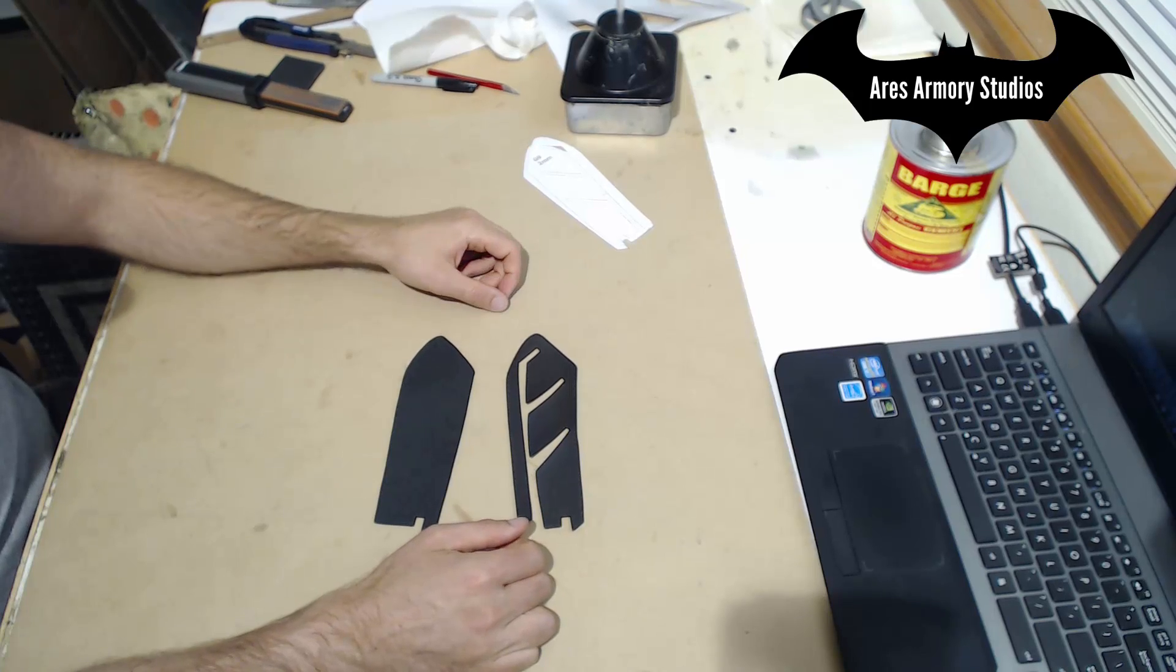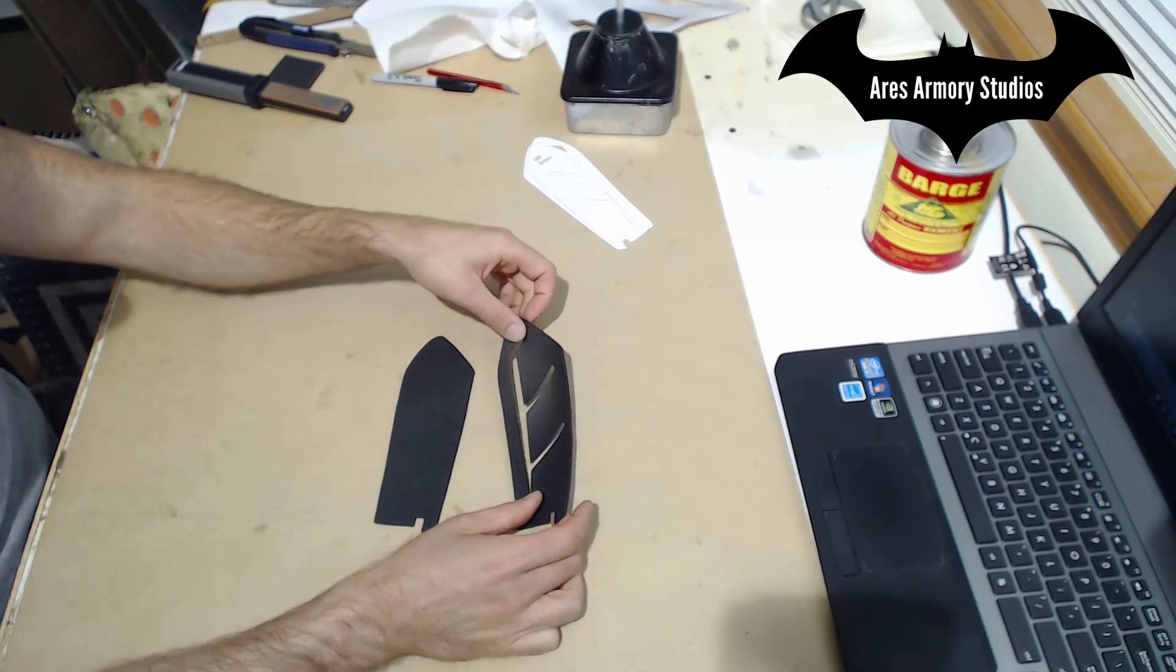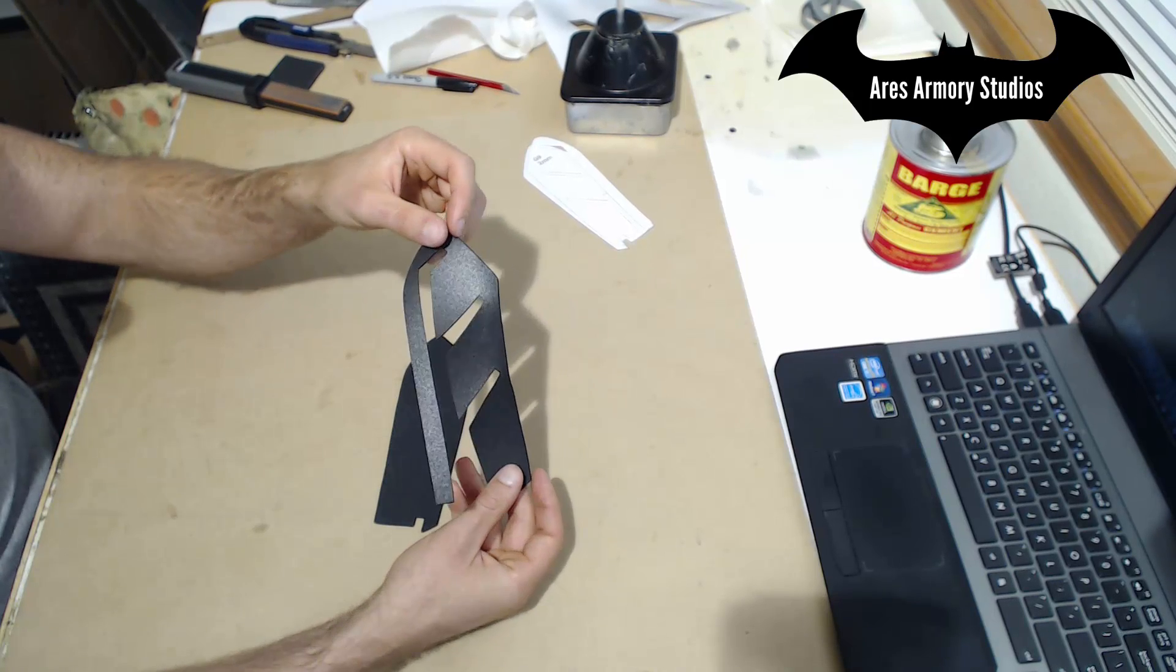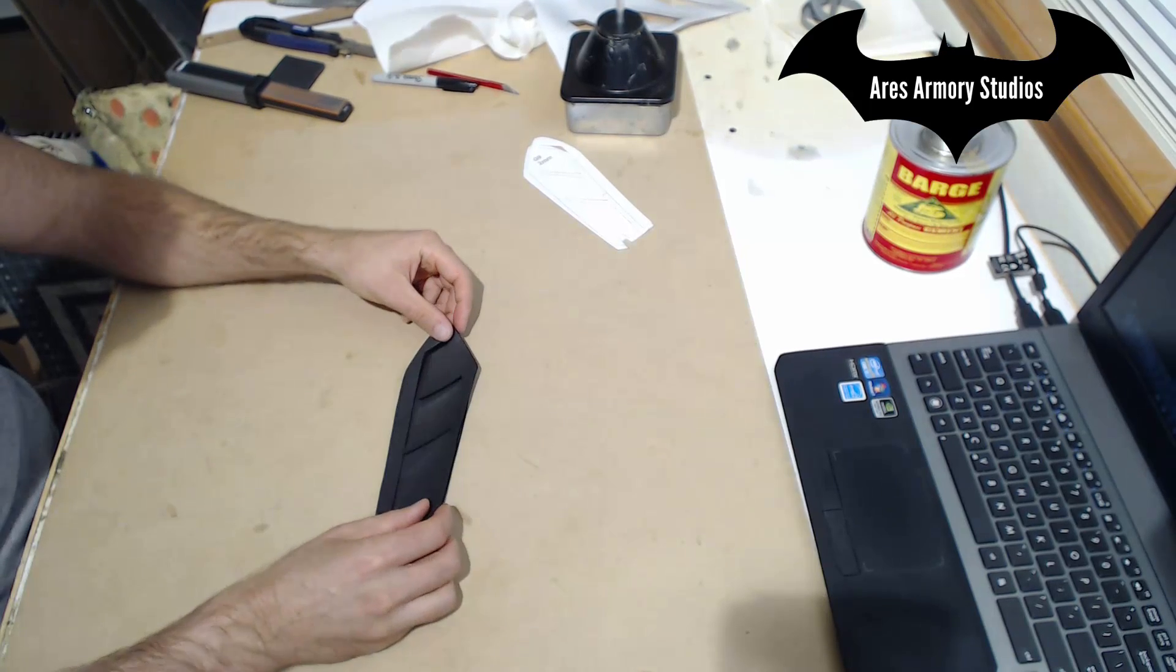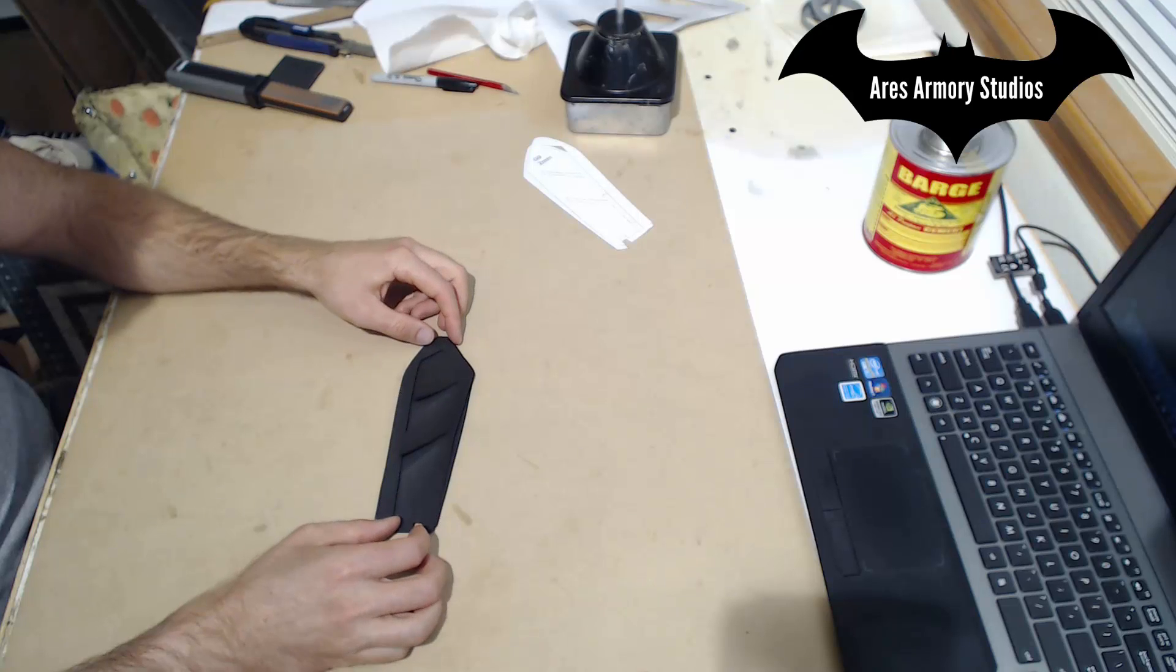So once you have these two pieces cut out, you will glue G9 on top of G8.